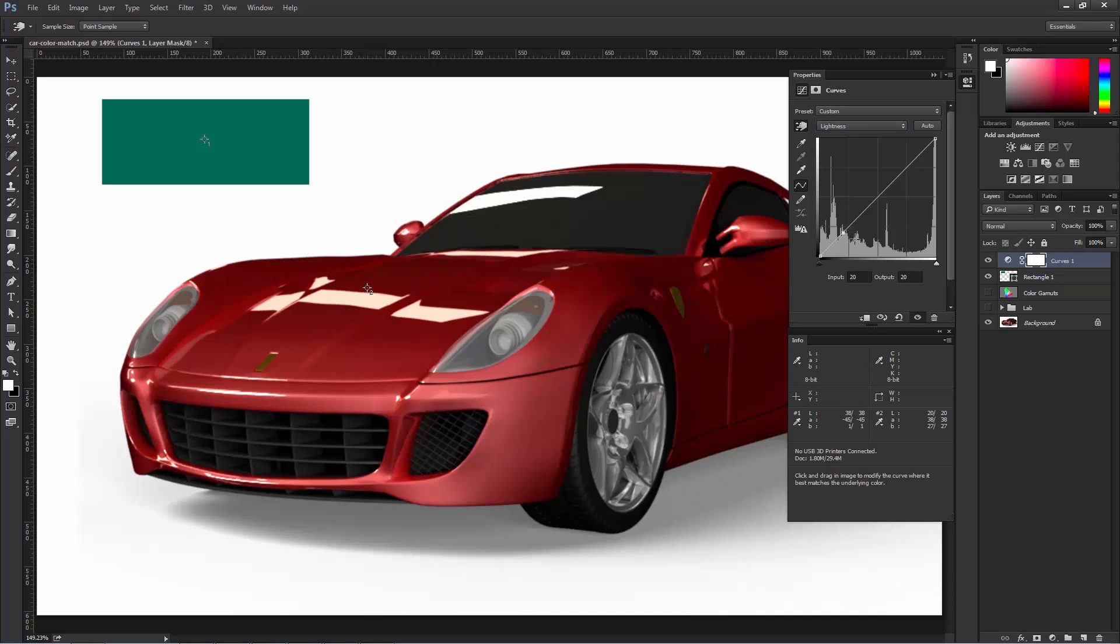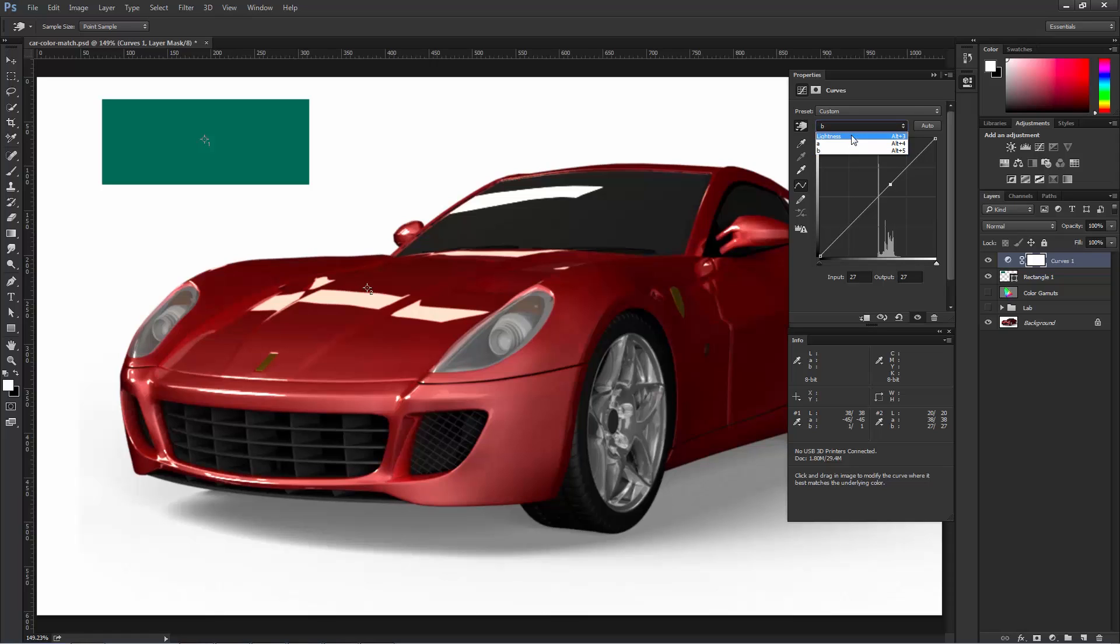That creates that point on the Lightness Channel again, but it also creates one in the A Channel and one in the B Channel. So now we can target that specific color, and we can change it.